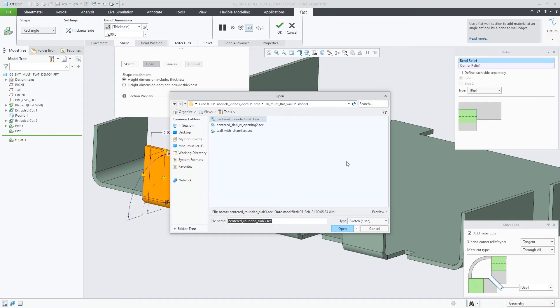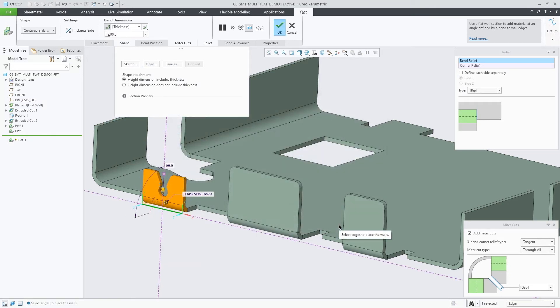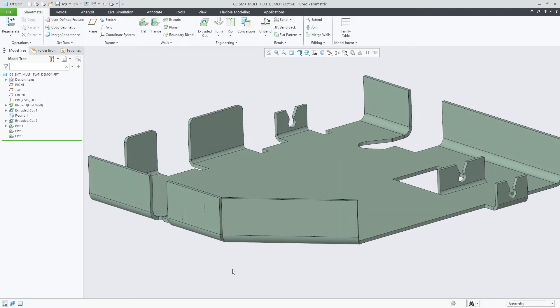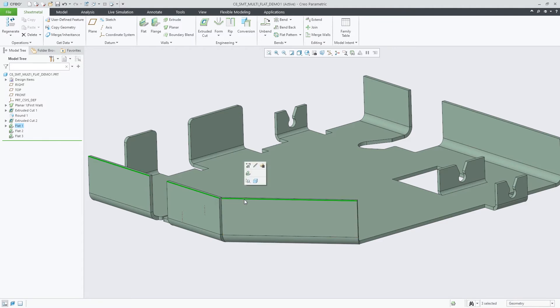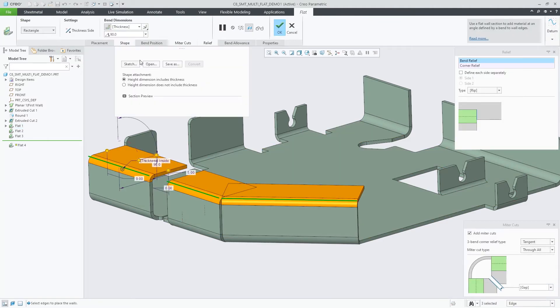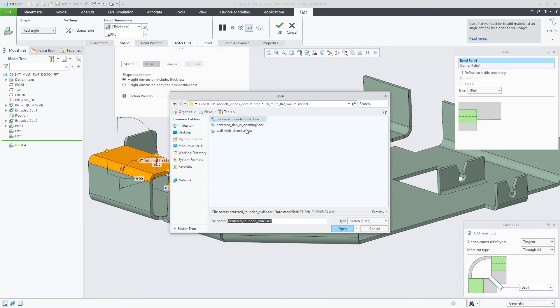You can also open a 2D sketch file from disk. Depending on the way the sketch geometry is defined, you can have the wall reference the endpoints of the attachment edge and adjust to the edge length, or reference the wall midpoint and be centered.